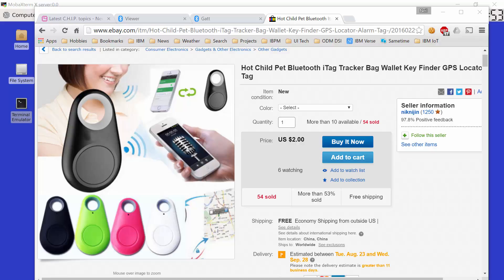Hi guys and welcome to another Chip technical tutorial. In this edition we're going to talk about interacting from your Chip with one of these cheap Bluetooth iTag trackers. So let's talk about this thing.